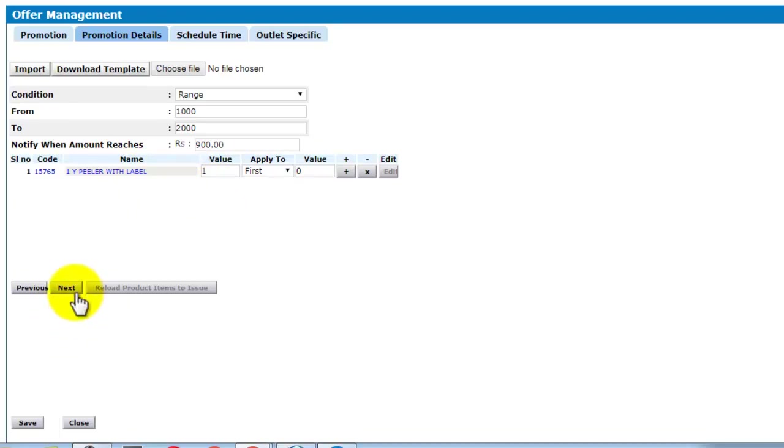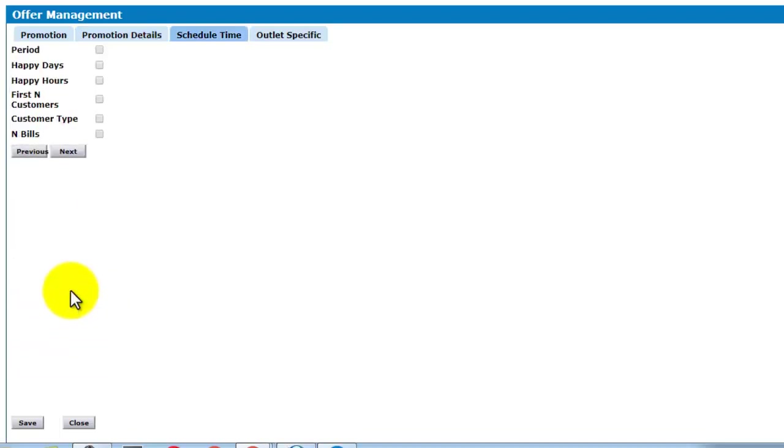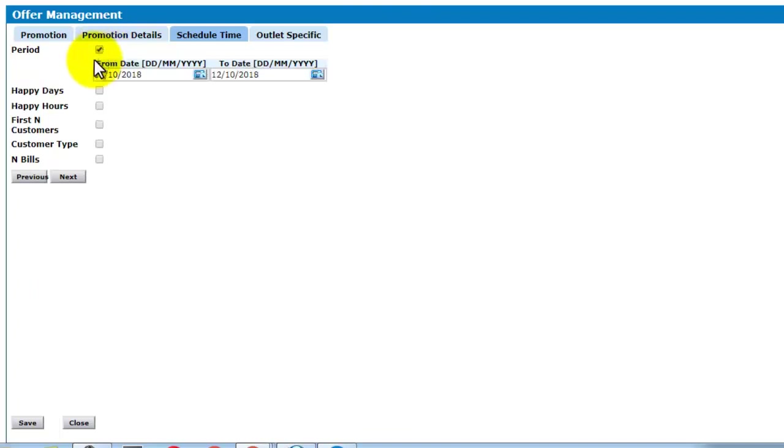Click on next. You can mention the schedule time for which this offer should be valid. If you click on period, you can mention the from and to dates until when this offer should be valid.